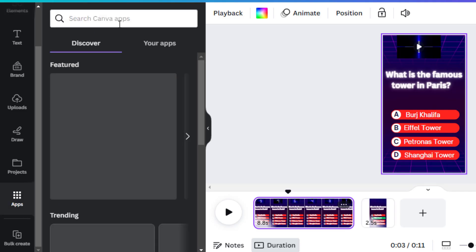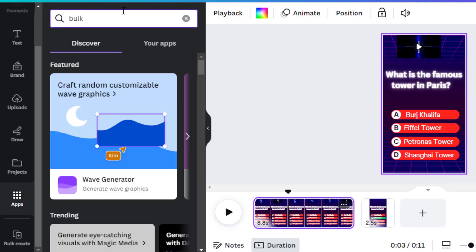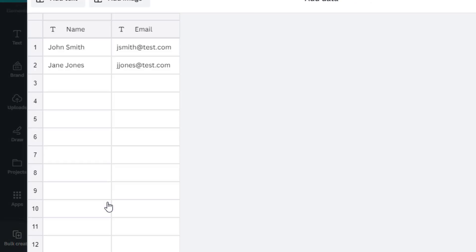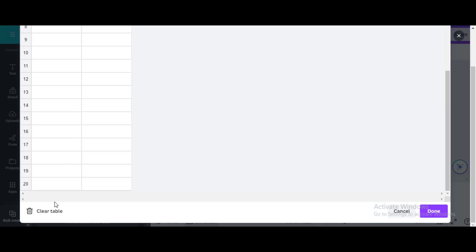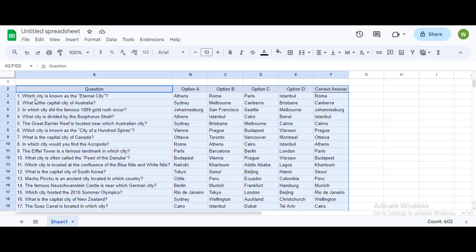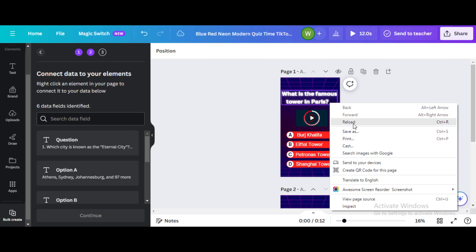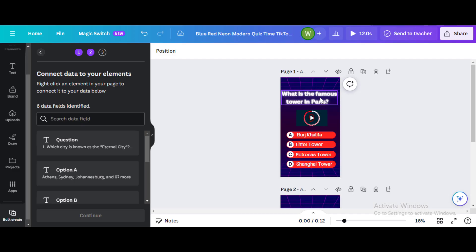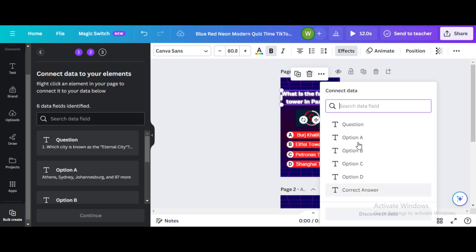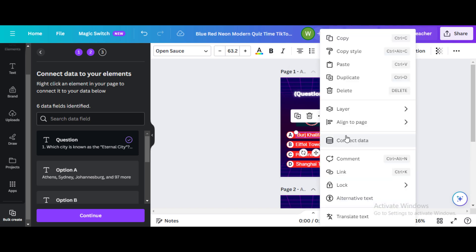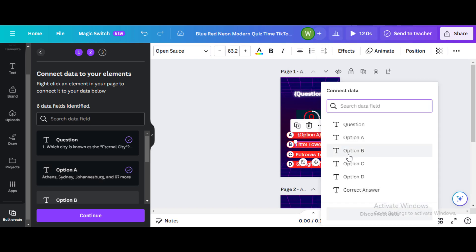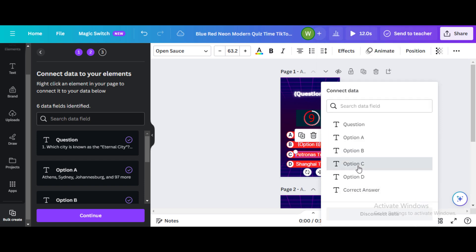Fourth step: generate in bulk. At the left side, go to the App section, search Bulk Create, and enter manually. First, clear the data. Copy the 100 questions from your spreadsheet, paste it there, and click Done. Let's connect the data: right-click on your elements in the video, click Connect Data, and choose the data it'll represent. Questions will represent questions, so will the options — any data you don't connect won't change. Follow me closely as I do it for my first and second video segments.